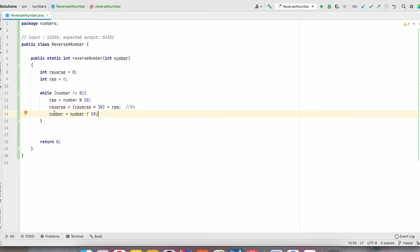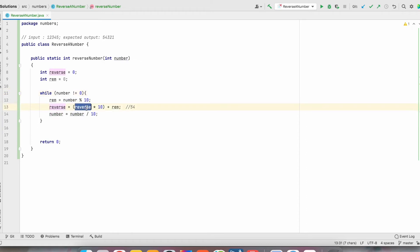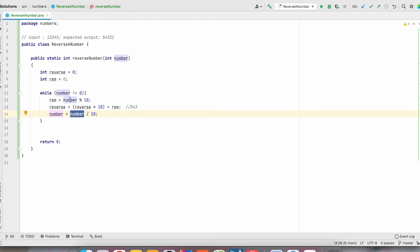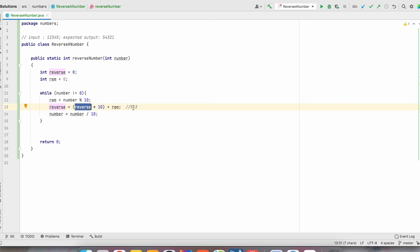After that, we remove the last character again, so number will be 123. It checks that number is not equal to 0, goes to the modulus line, and gives result 3. Now reverse is 54. 54 into 10 is 540, plus last digit 3, gives 543. Then the last digit is removed, number becomes 12. 12 is not equal to 0. Reminder is 2 — number modulus 10 gives 2. Already reverse is 543. 543 into 10 is 5430, plus 2 gives 5432.